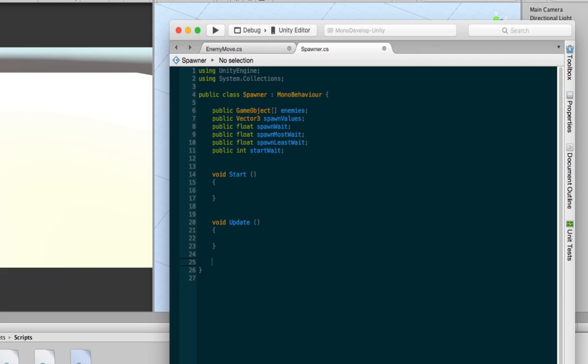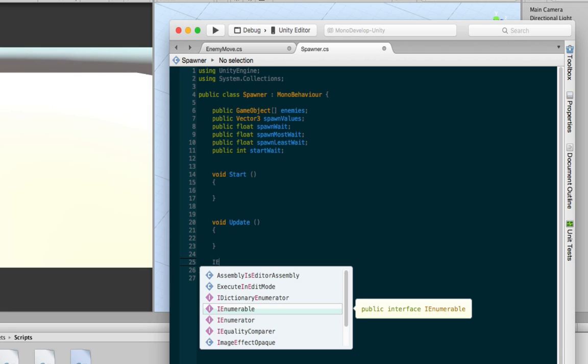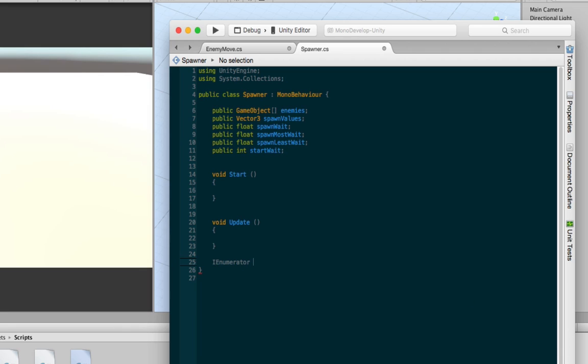All right. So for this, what we're going to need is a coroutine. This will be able to spawn objects over and over again. And a reason a lot of people use coroutine is for something called wait for seconds, which is very useful and very nice to use. So to use a coroutine, we need to add an IEnumerator. You need to name your coroutine, whatever you want. I'm just going to call it spawner, add parentheses or brackets, and then we have in here.